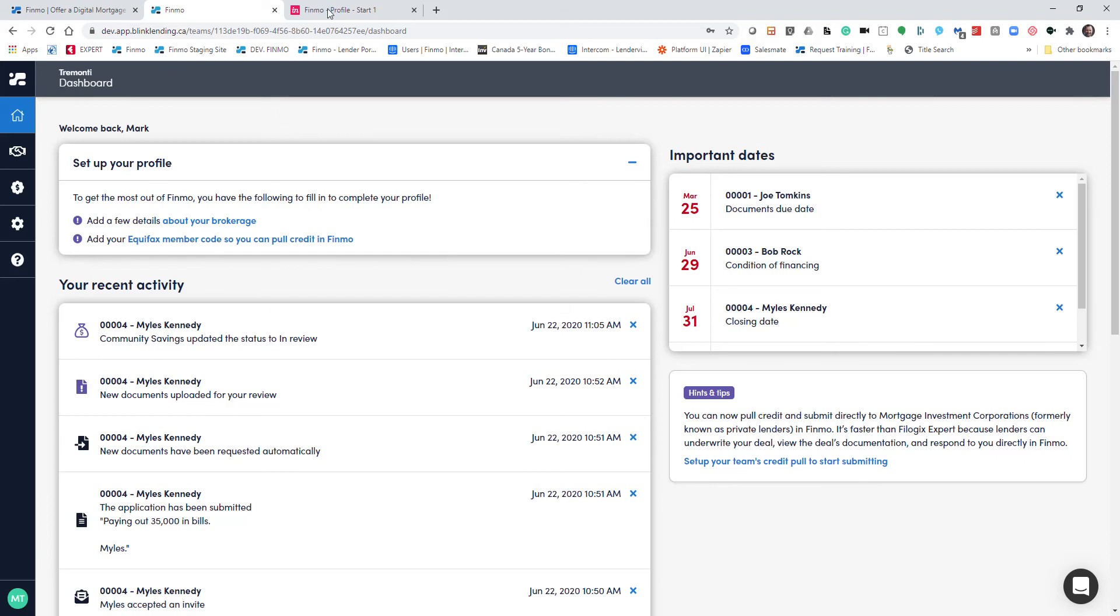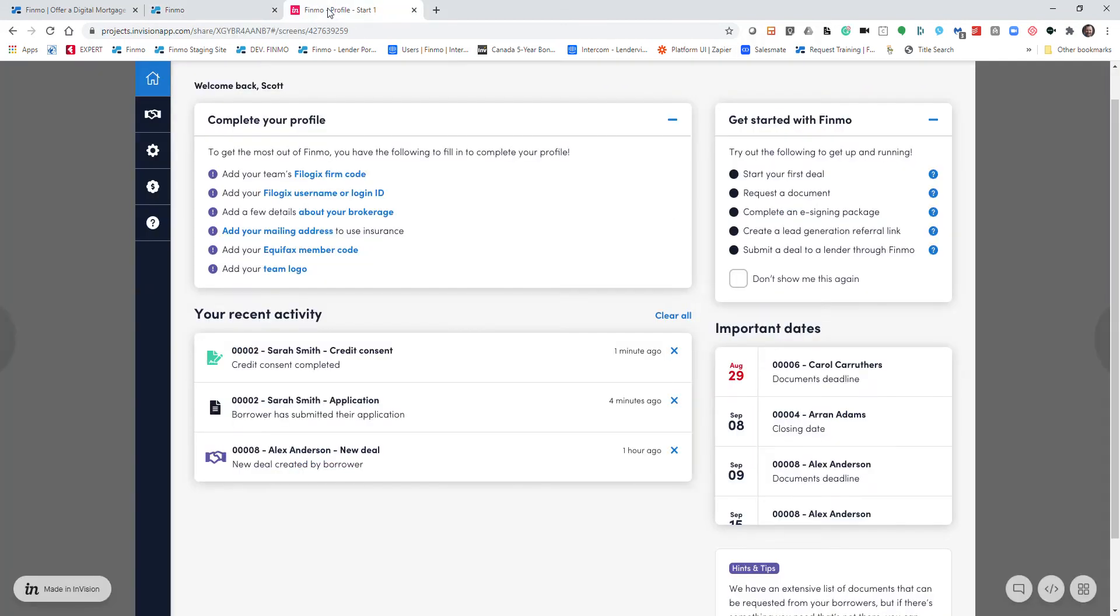When you first log in as a new user, this is what you're going to see here. You're going to see a number of tasks that you need to do and getting started, what you can do to help expedite your setup and use of the Finmo program.